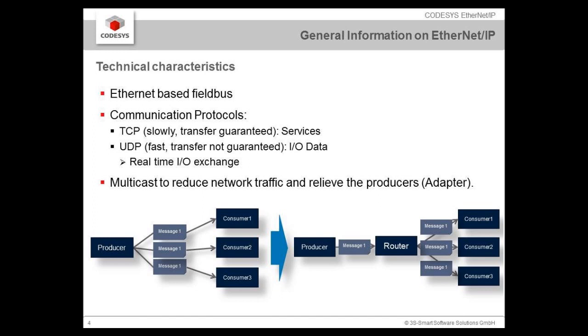Some technical characteristics on EtherNet/IP: it is an Ethernet-based fieldbus using the transport protocols TCP and UDP, whereas TCP is used for services and UDP is the faster protocol for I/O data that we will be using for the real-time I/O exchange.